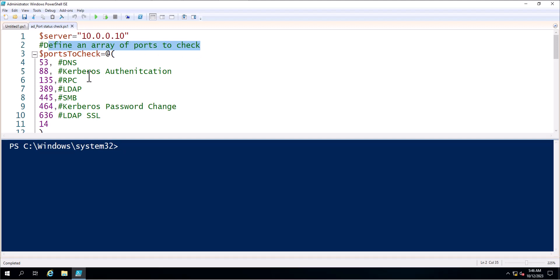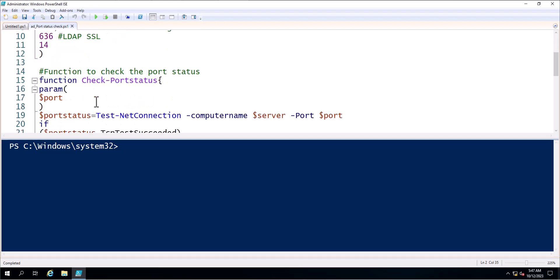In the next line I am specifying an array. In this array I am specifying the port numbers, which are related to DNS, Kerberos, RPC, LDAP, SMB, Kerberos Password Change, and LDAP SSL. These are all the ports related to Active Directory.